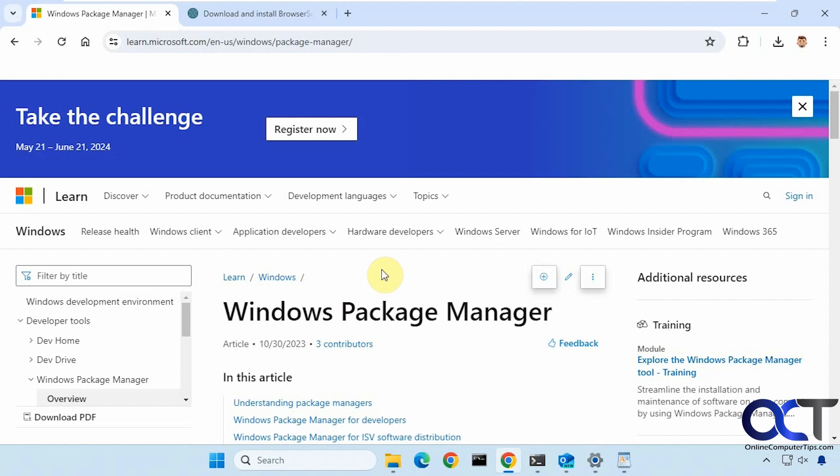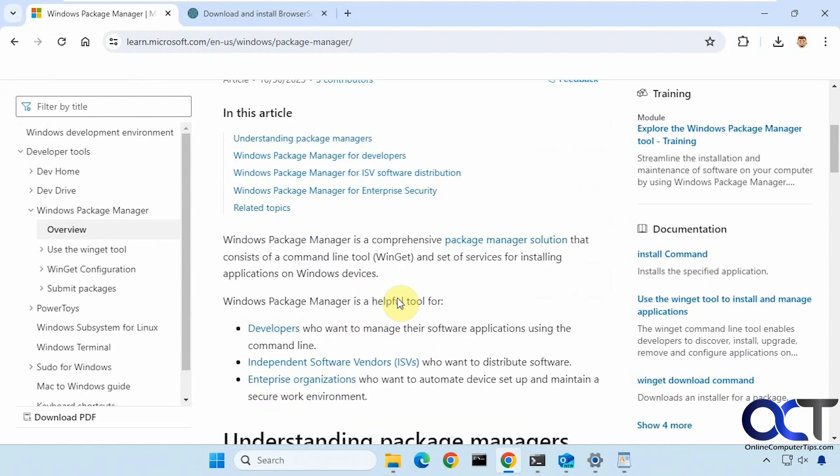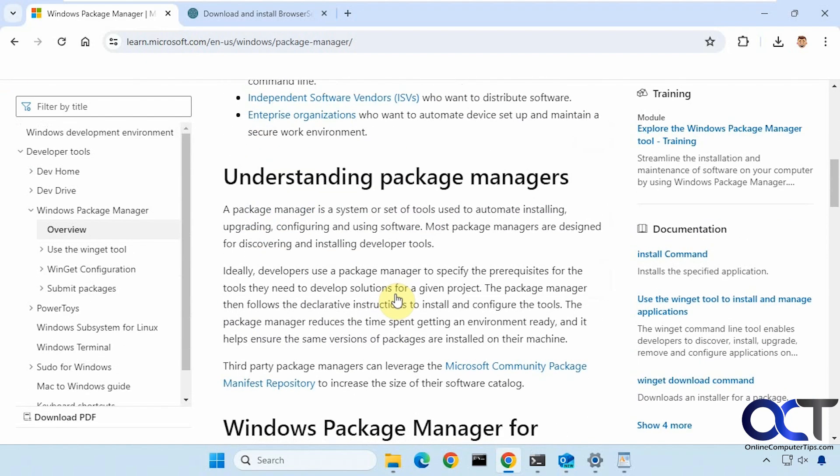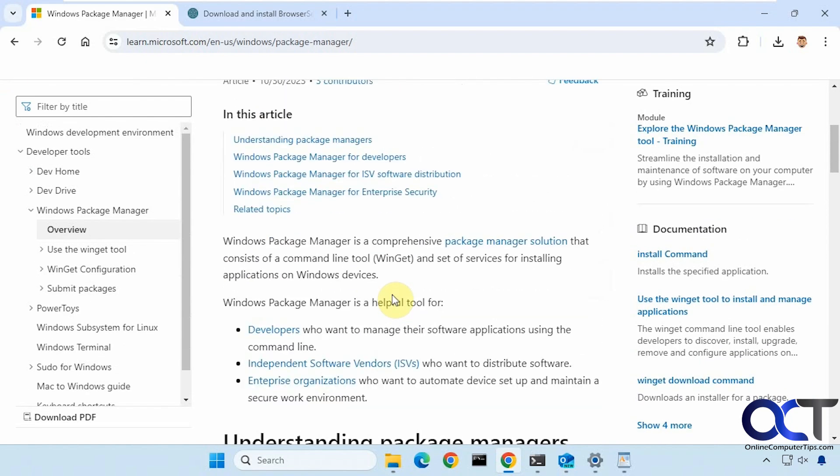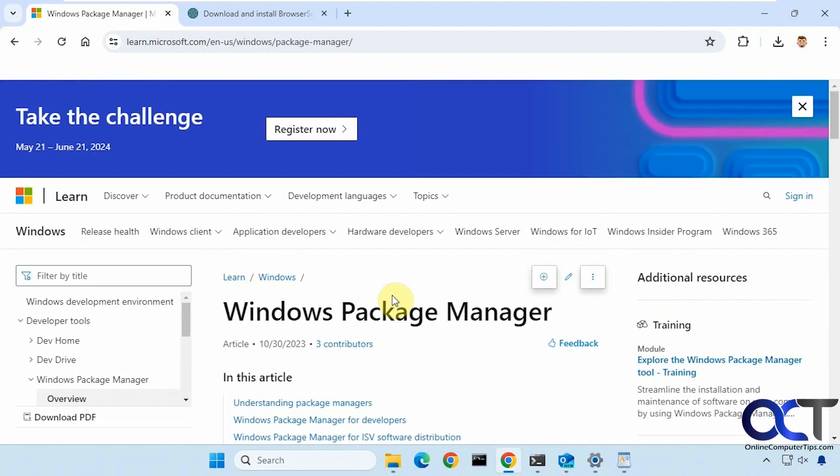Alright, so to use this tool you're going to have to install WinGet, the Windows Package Manager. If you want to read about it, I'll put this link in the description to get an idea of how it works and what it's used for.